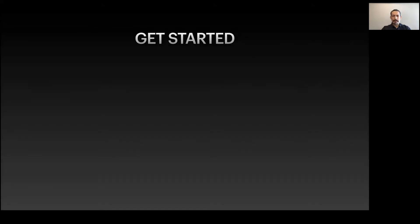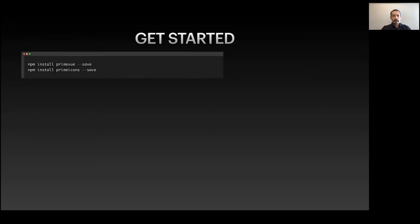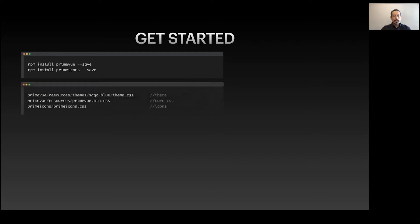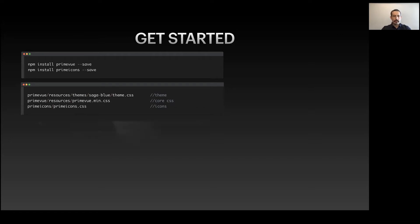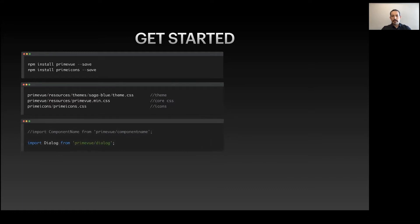How to get started? It's on npm, and we also have our own icon set called PrimeIcons. Once installed, you need to include some CSS: first the theme because PrimeVue is design agnostic, so you need to include the theme you'd like - material, bootstrap, or one of our PrimeOne themes like Saga. Then primevue.min.css which contains shared classes between components, and finally your icons.